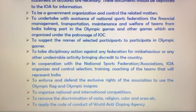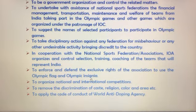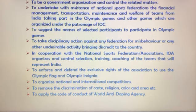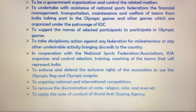The next objective is to enforce and defend the exclusive right of the association to use the Olympic flag and Olympic insignia.